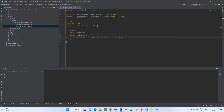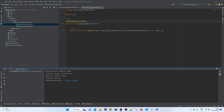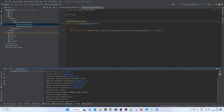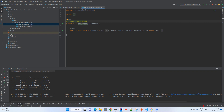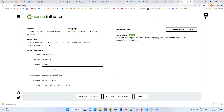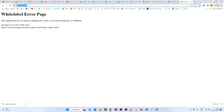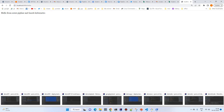Now let's try to run it, and then we'll start working on the Kubernetes cluster. It looks like it's running — let's check the browser. Yes, and let's check the endpoint as well. It's working fine.